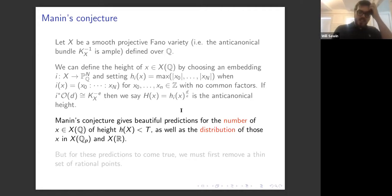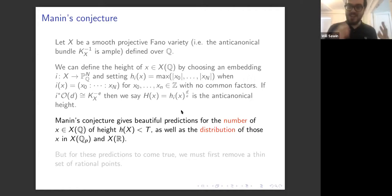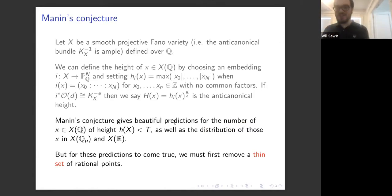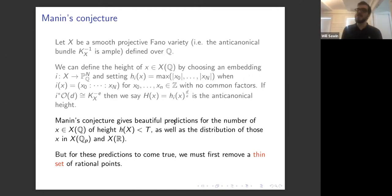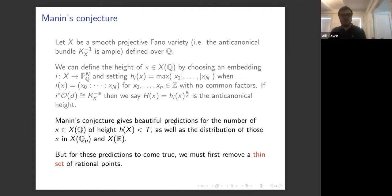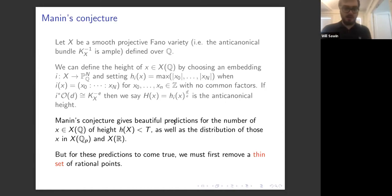These predictions are really great and very interesting, but they're not always true. So what we do, instead of saying the conjecture is wrong, we force them to be true by getting rid of all the rational points we don't want. We remove what's called a thin set of rational points, and after doing that we believe the conjecture is always true.